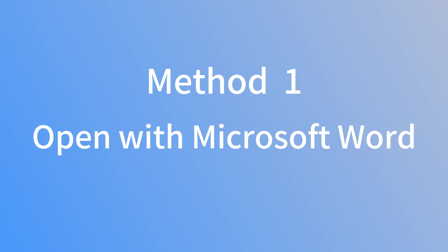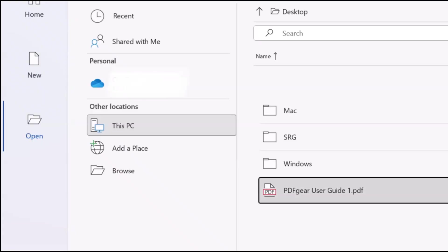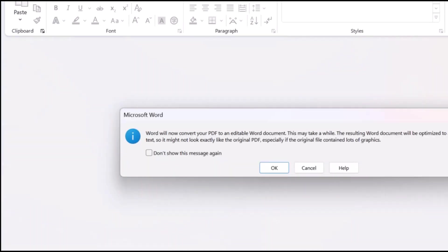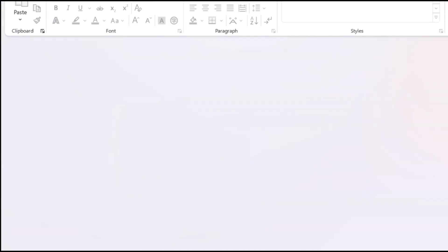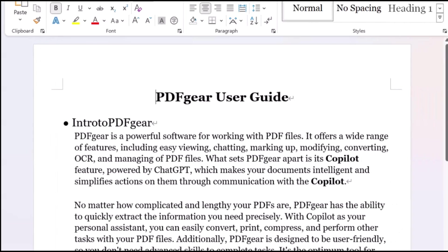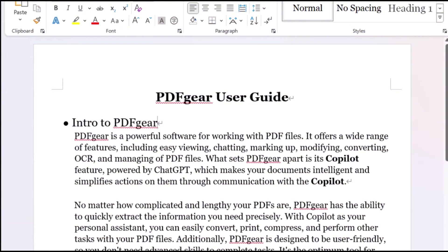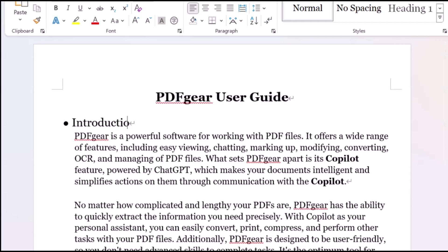The first method is opening the PDF with Microsoft Word directly. A pop-up may warn about potential loss of original formatting after converting the PDF to Word. Click OK, and you will get the converted Word file of the PDF. You can adjust the text formatting or make edits as needed.